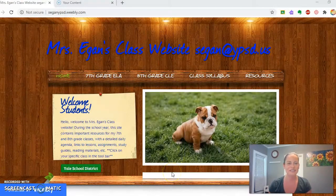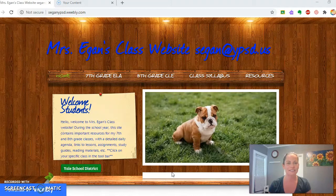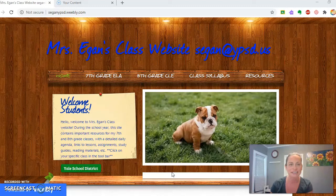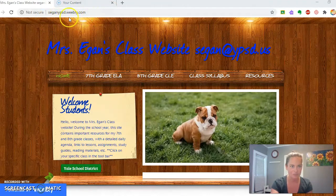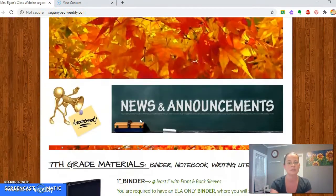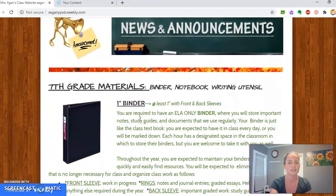Here is our class website. This is the homepage. It's s-eagan, E-G-A-N-Y-P-S-D dot Weebly dot com. This is my homepage for all students with announcements and materials.